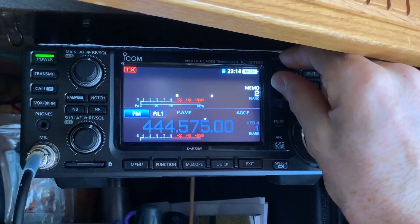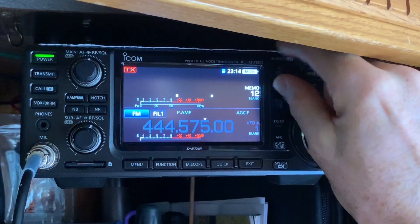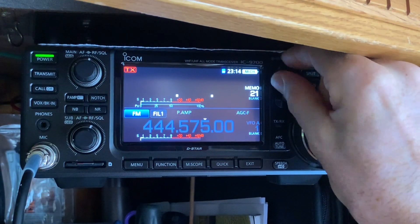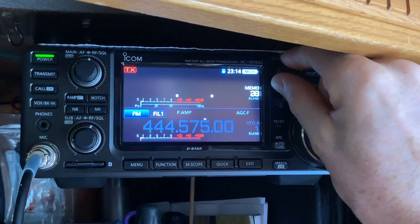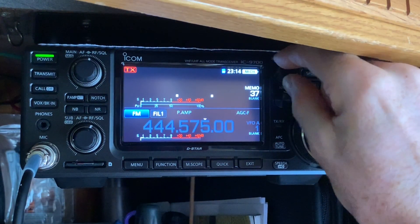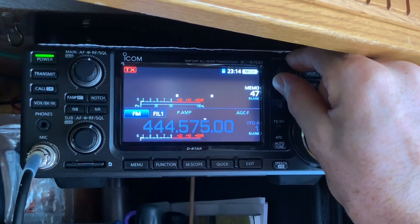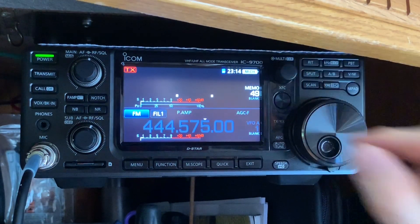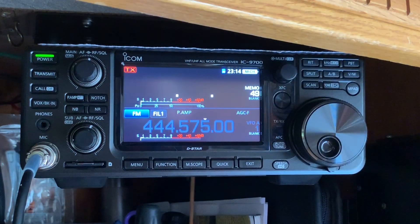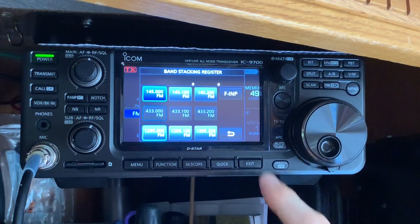In this case I want to store it in memory slot number 49, so go up here to 49. Now that you've done that, we're going to enter the frequency.